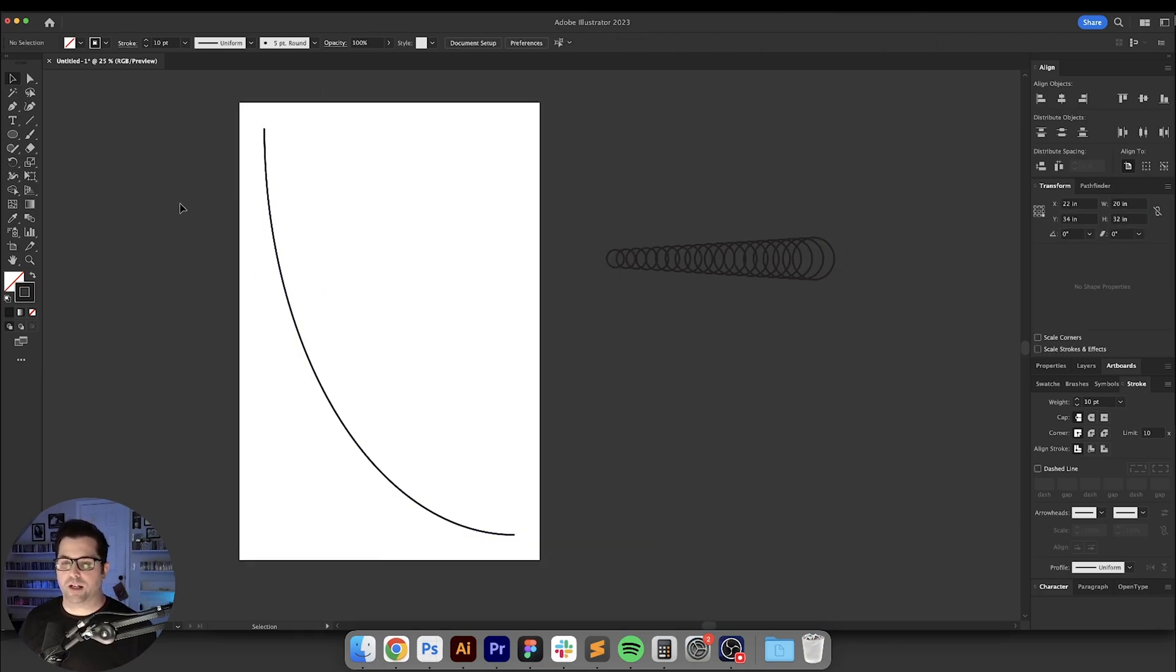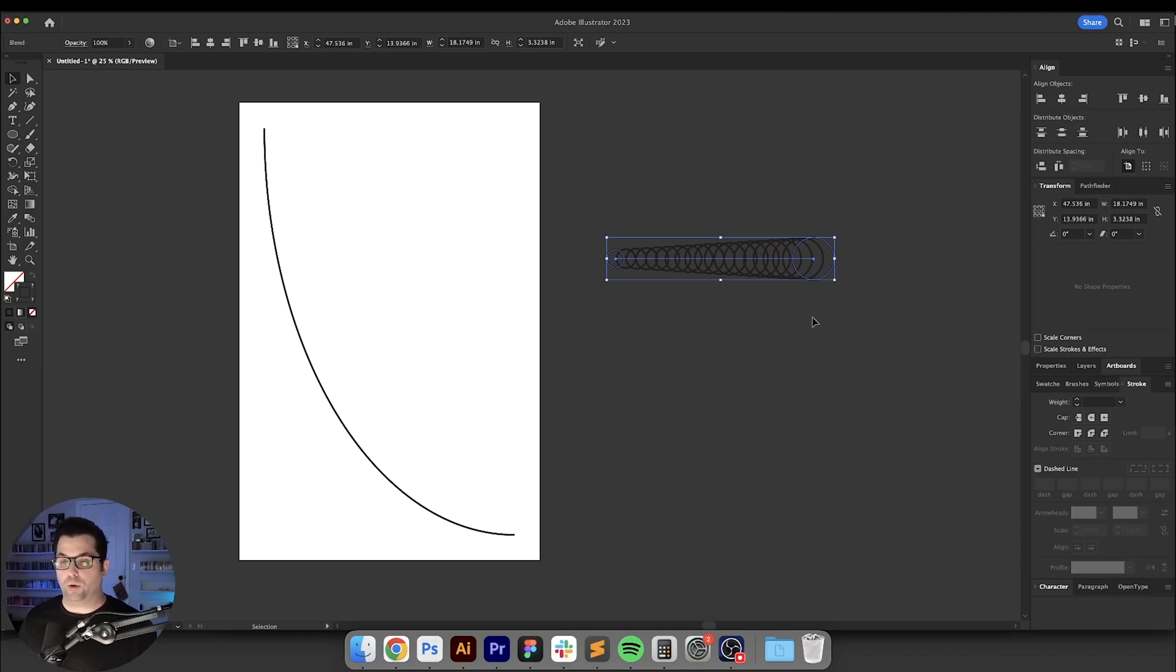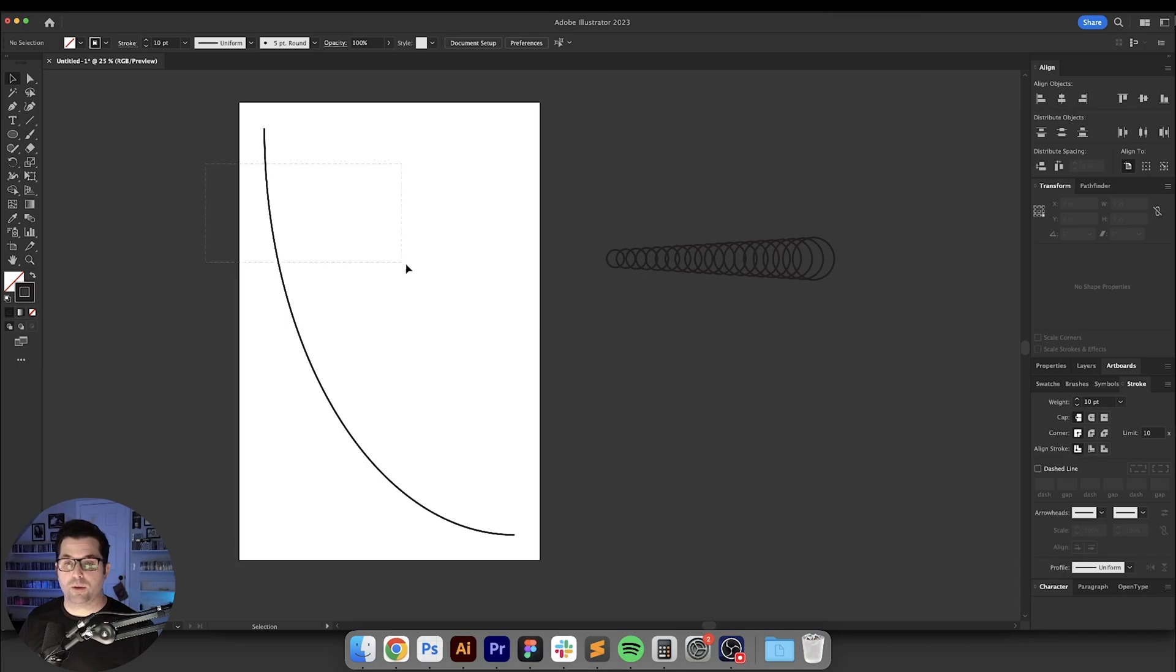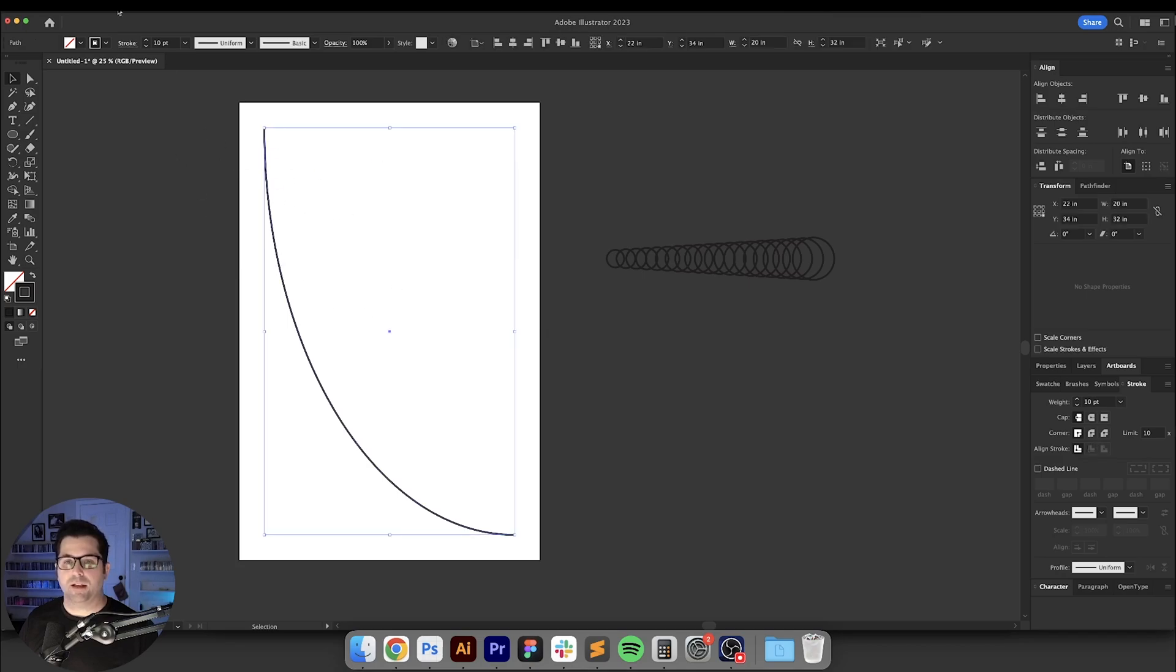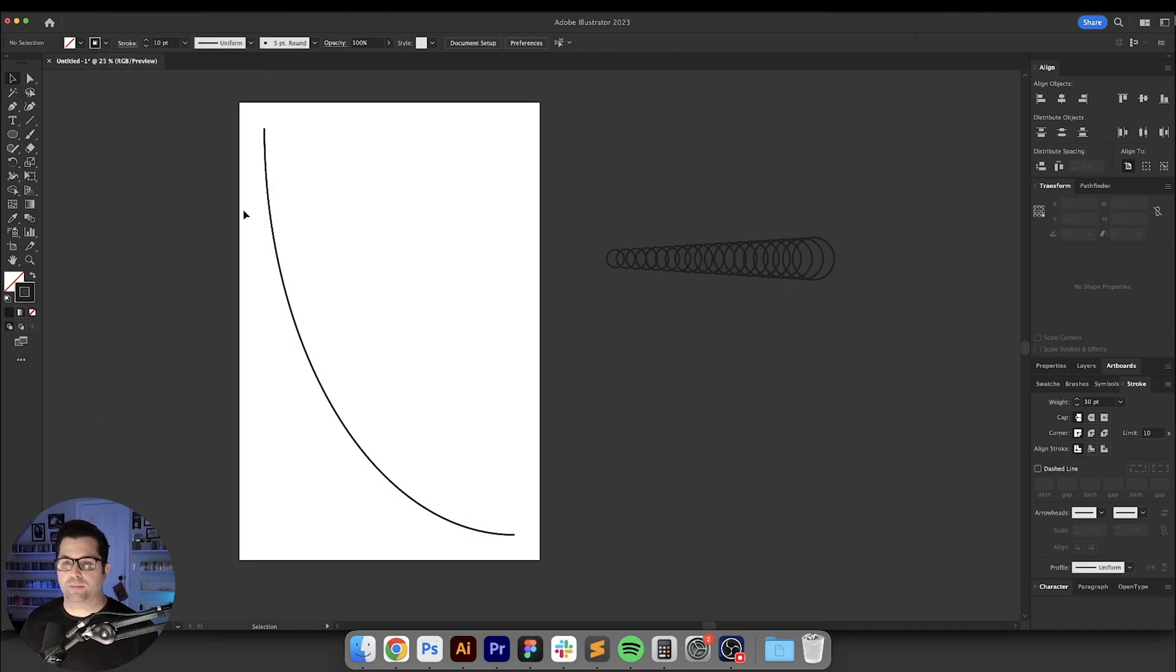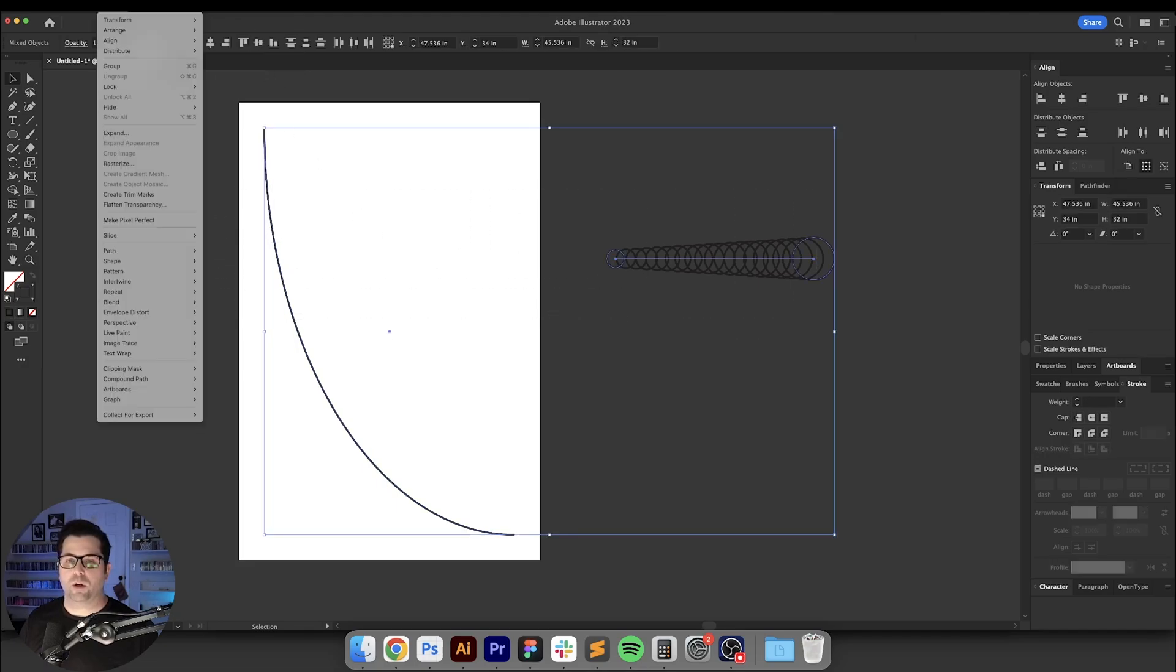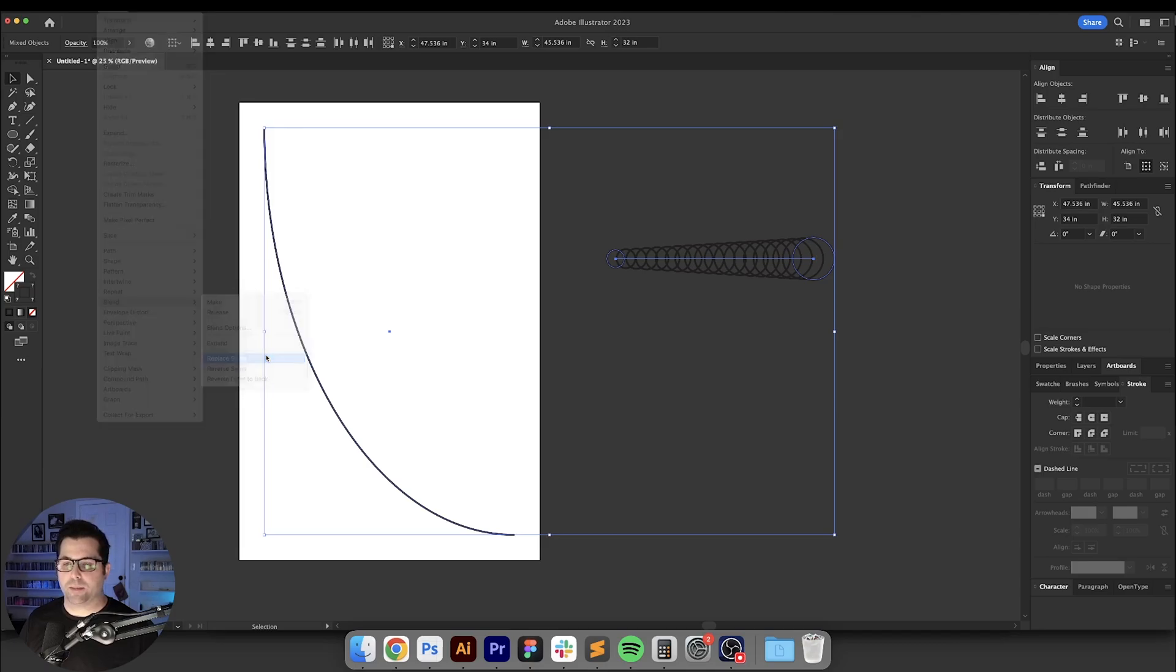All right so now's the fun part. What we're going to do is blend this line with these circles and we're going to make the circles follow the path of the line. It's going to be really cool. Before we do anything we got to make sure that this line is brought to the front, so let's go to object, arrange, and bring to front. Now we're going to select both of these and go over here, object, blend, replace spine.